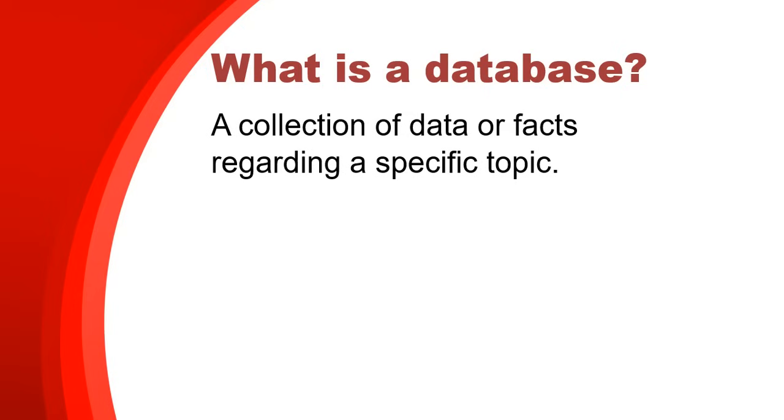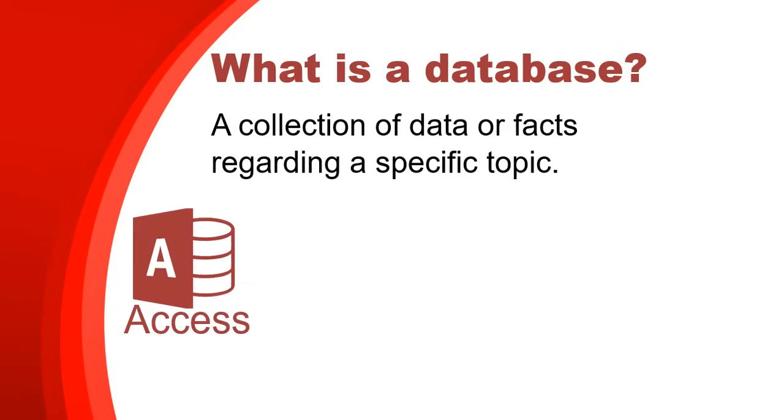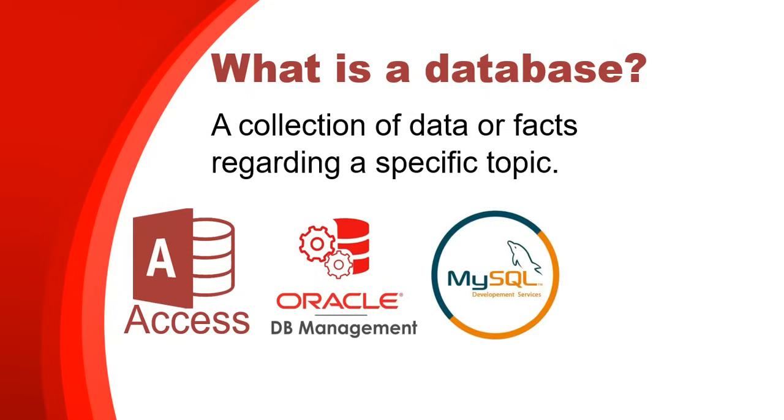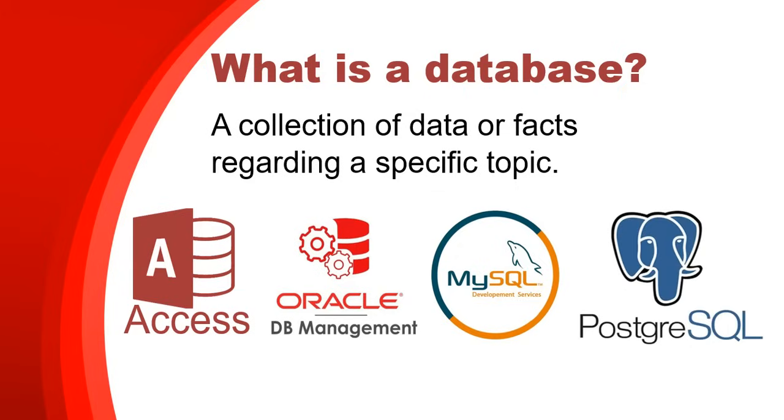So there are lots of different types of databases that you get. MS Access or Microsoft Access is a very simple one, which we are going to learn about in this video series. But there are lots of others. There is Oracle, which is useful in industry, MySQL, and there are tons.